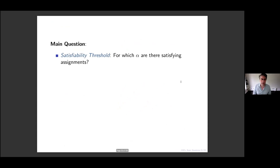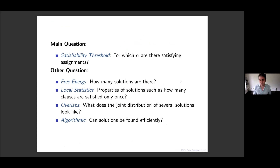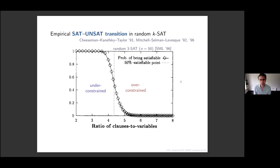So what are the things we want to calculate? The number one question is the satisfiability threshold: when are there satisfying assignments? Once we can answer that, we can ask how many solutions there are, what a random solution looks like, what the joint distribution of several random solutions looks like — are they typically close to each other or far apart? — and we can ask the algorithmic question: is there an efficient, say polynomial-time, algorithm that will find a solution?